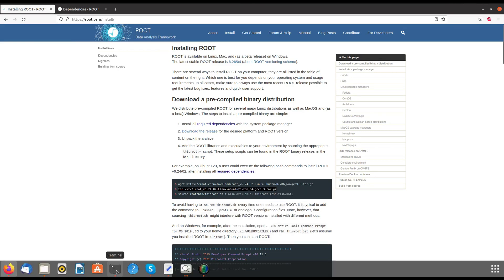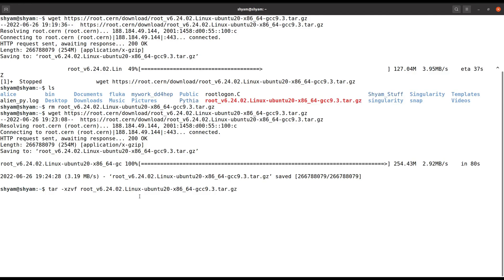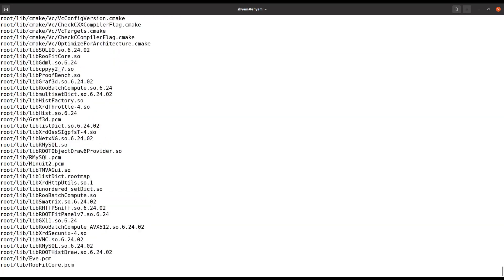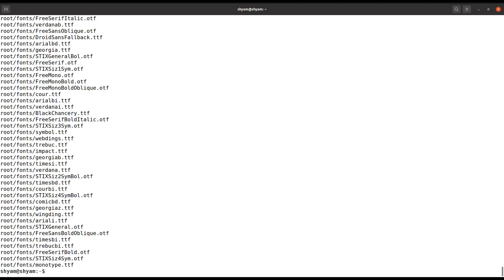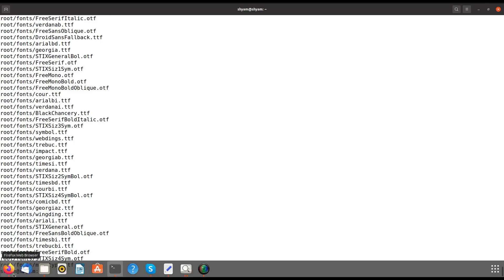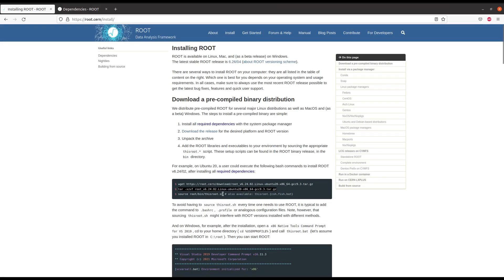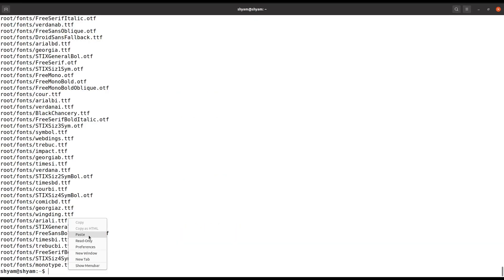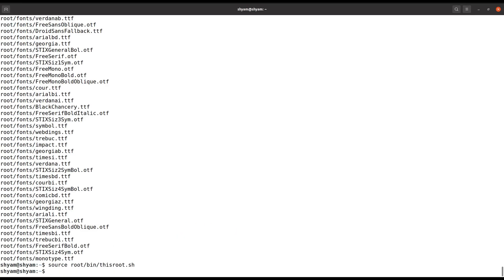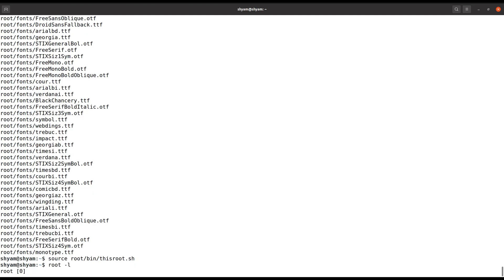Since it's downloaded now I can untar it. It's basically extracting the files. Then you simply type 'source' — there will be a root.sh inside the bin directory — and sourcing that will set the environment and libraries, allowing you to access ROOT.